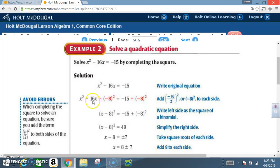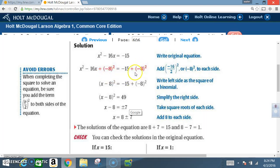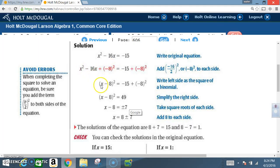We get the bx term, take half of b and then square it. Half of 16 is 8, so we get negative 8 squared. Don't forget that negative sign. What we do to one side we must also do to the other. So we add negative 8 squared to both sides — that's negative 16 divided by 2, then squared, added to each side. Now write the left side as the square of a binomial: x squared minus 16x plus negative 8 squared becomes x minus 8 squared. And that equals negative 15 plus negative 8 squared, which equals 49.